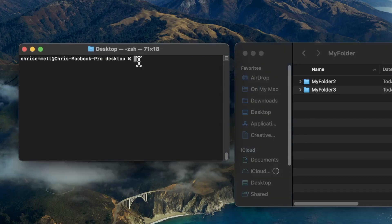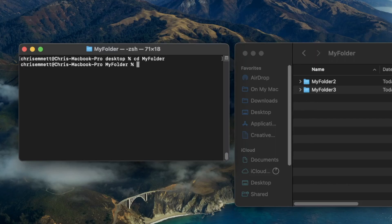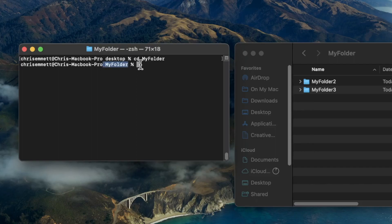If I want to change directories into this myfolder directory, I can type cd, space, and then type the name of the directory, which would be myfolder, and then hit enter. It's important to keep in mind that this only worked because the myfolder directory is within the desktop directory, which I was already in. And we can see here that we are now in the myfolder directory.